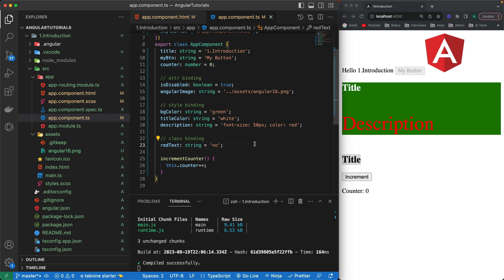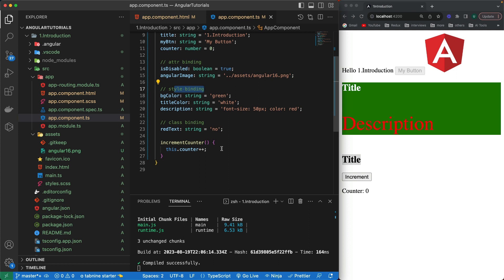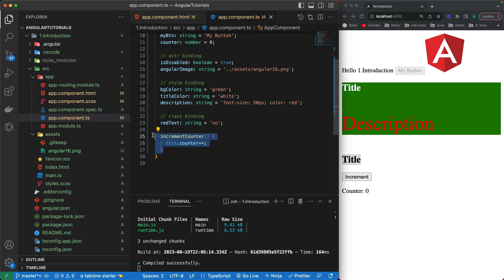Hi guys, welcome to this fourth part of the Angular 16 tutorial series. In the previous part I talked about different kinds of bindings — attribute binding, styles binding, class bindings, and event binding. In this video I want to talk about two-way binding and also some built-in directives, also called attribute directives.